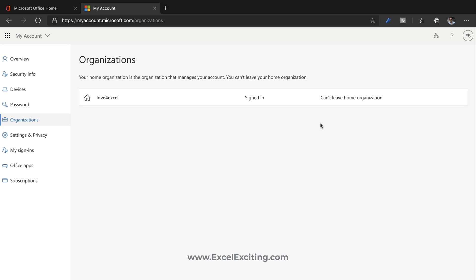In case if I was having multiple organizations then I would have an option saying click here to leave the organization, so I could easily leave that organization. This is for work and school account.